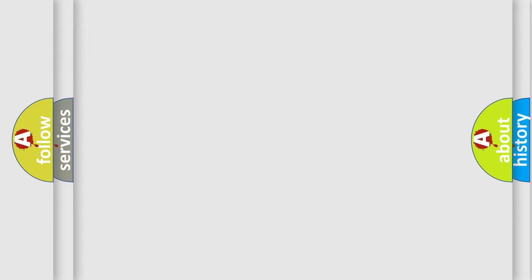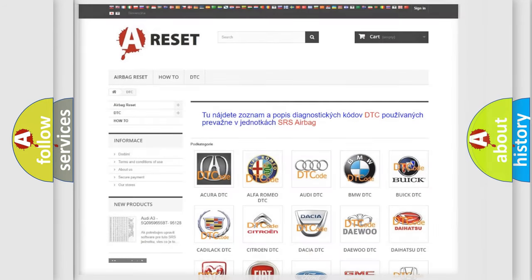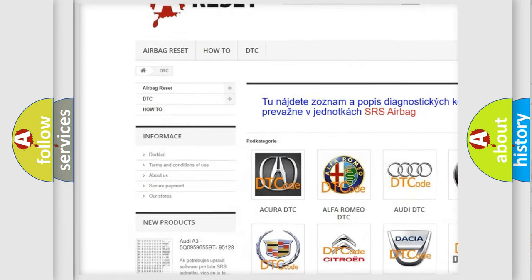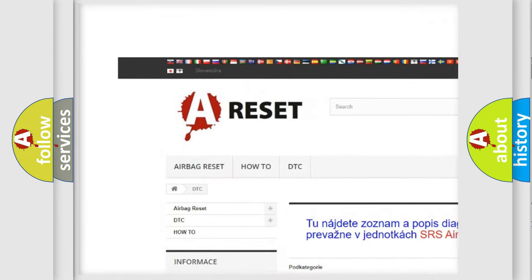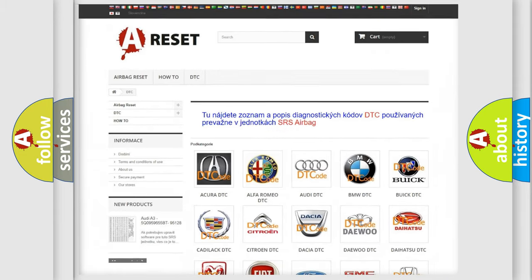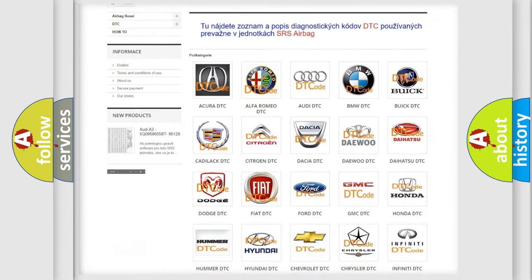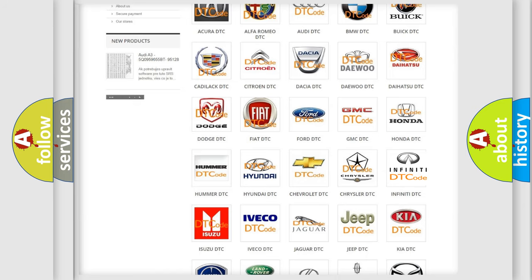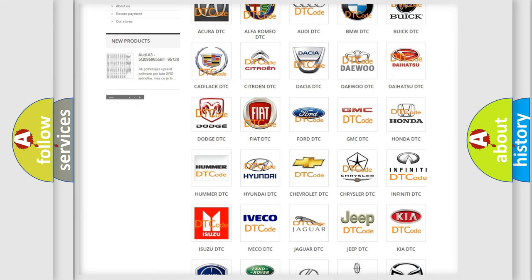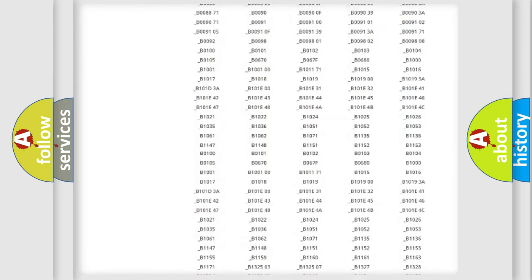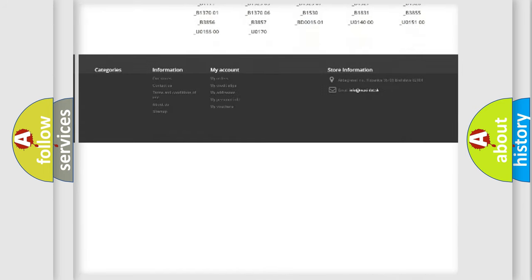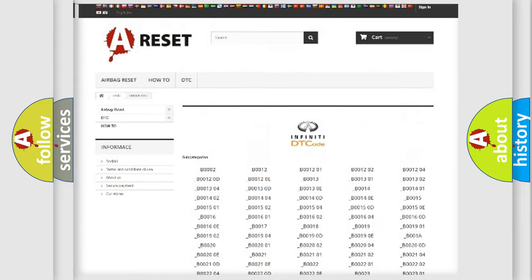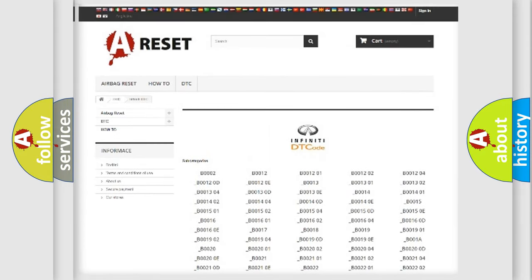Our website airbagreset.sk produces useful videos for you. You do not have to go through the OBD2 protocol anymore to know how to troubleshoot any car breakdown. You will find all the diagnostic codes that can be diagnosed in Infiniti vehicles.